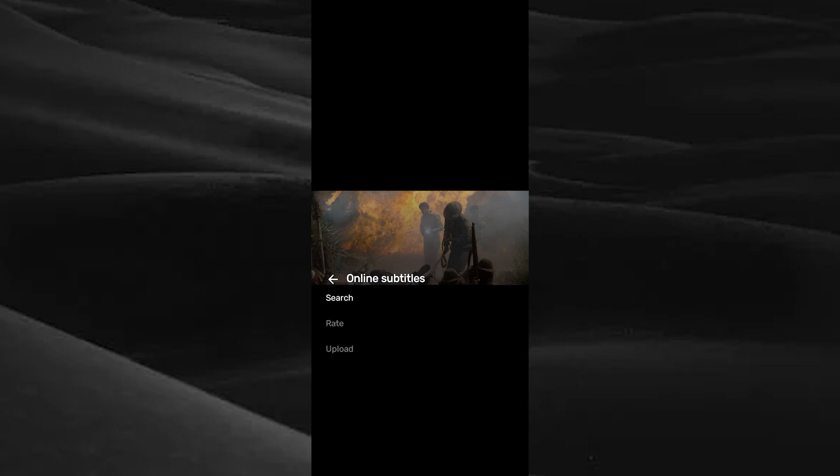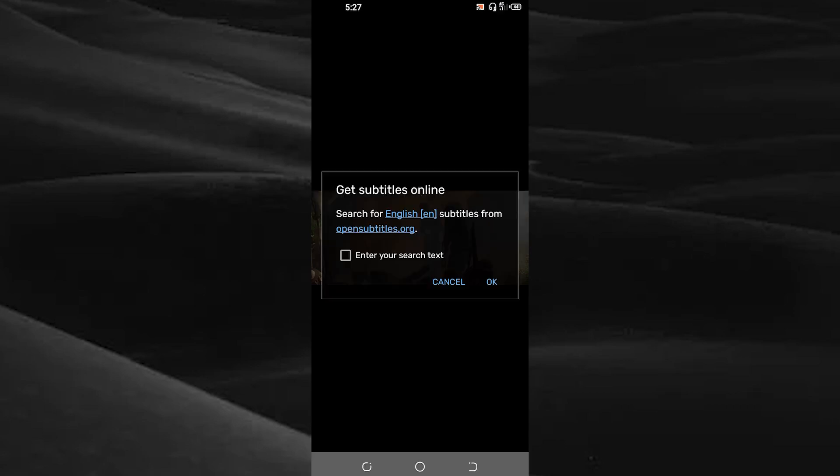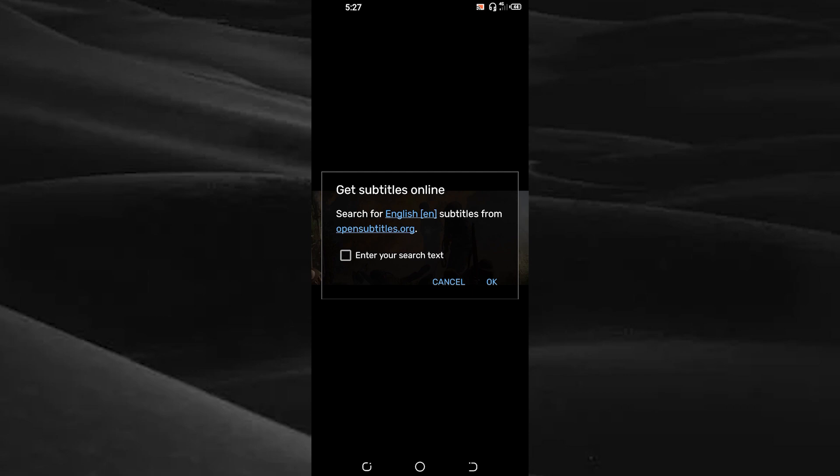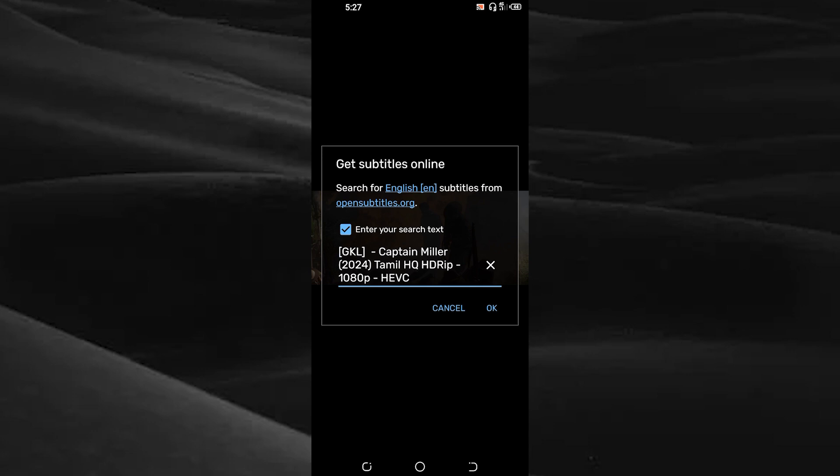Here you can search the subtitle for the movie. Tap on the search bar. Here you can search English subtitles from Open Subtitles. Make a tick mark on the box. Note the name of this movie is automatically generated by the app. Tap on the OK option.